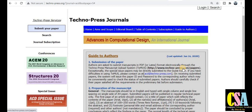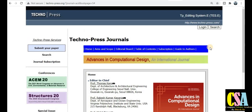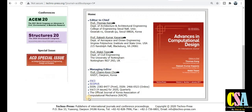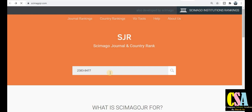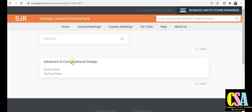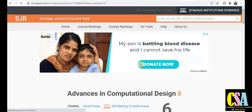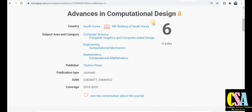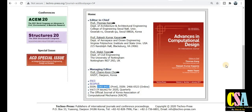To submit your research paper, click on the submission link, create your login ID and password, and then submit your paper for publication. Now, to check this journal's authenticity and verify whether it is indexed in Scopus or SCI, just copy the ISSN number, go to the Scopus source list, and type it in. The ISSN number will redirect you to a specific link — click on that link to open the journal's Scopus page.